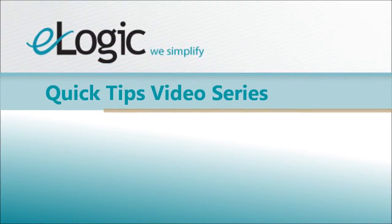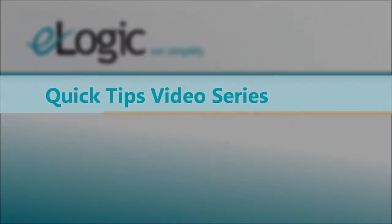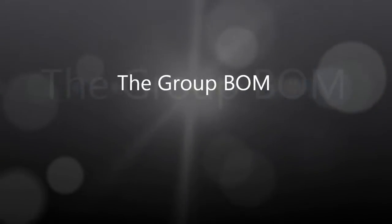Welcome back to eLogic Group's Quick Tips video series. In today's video, we will talk about the Group BOM.